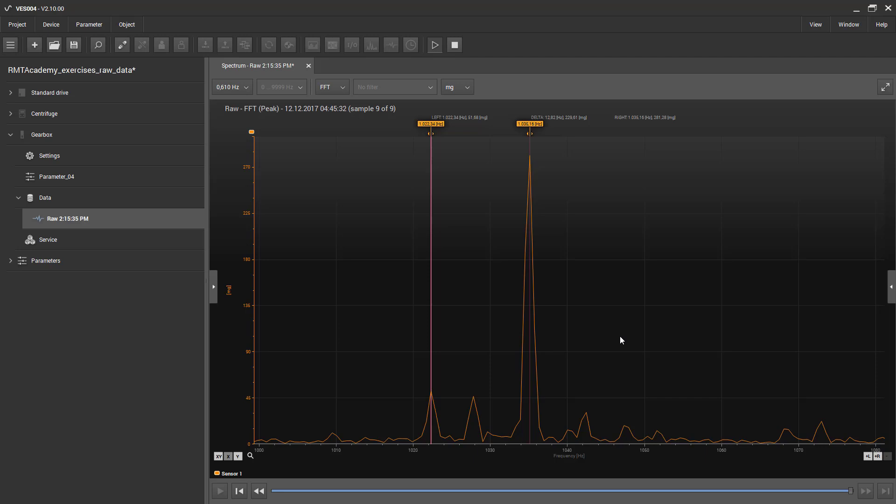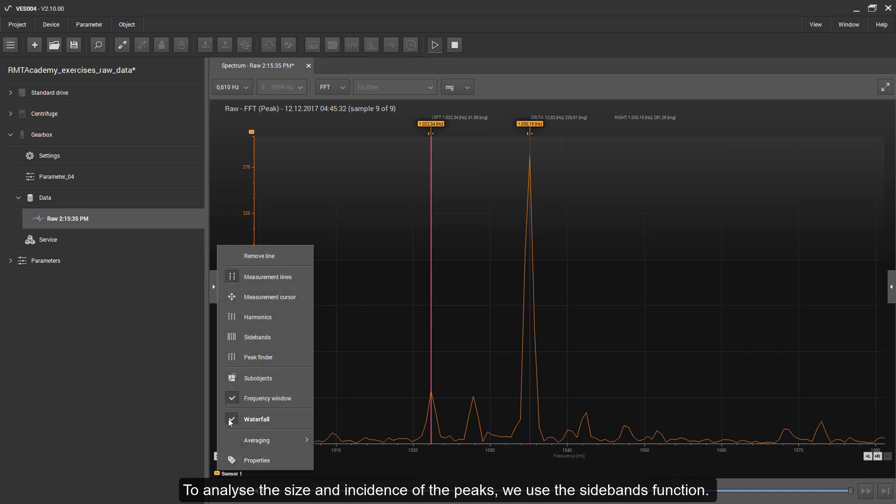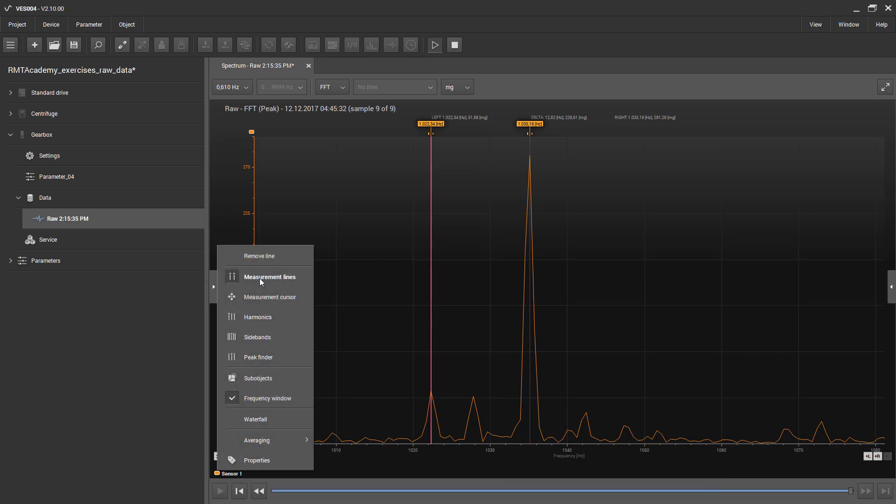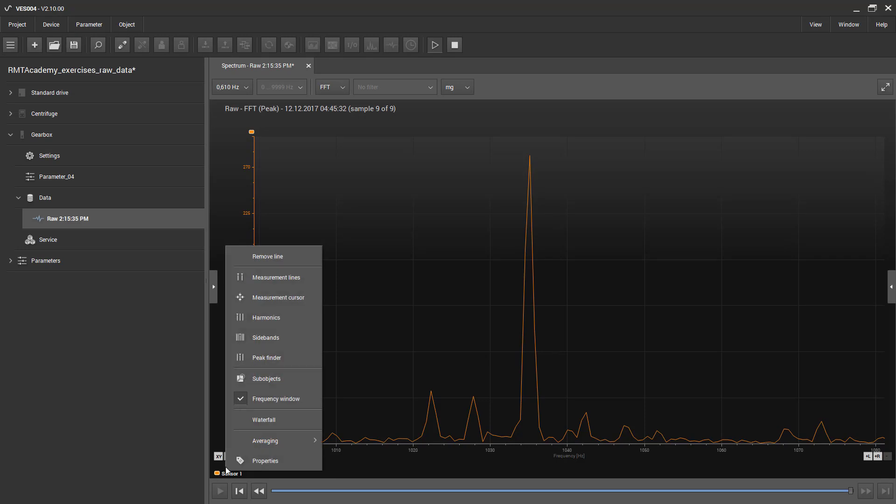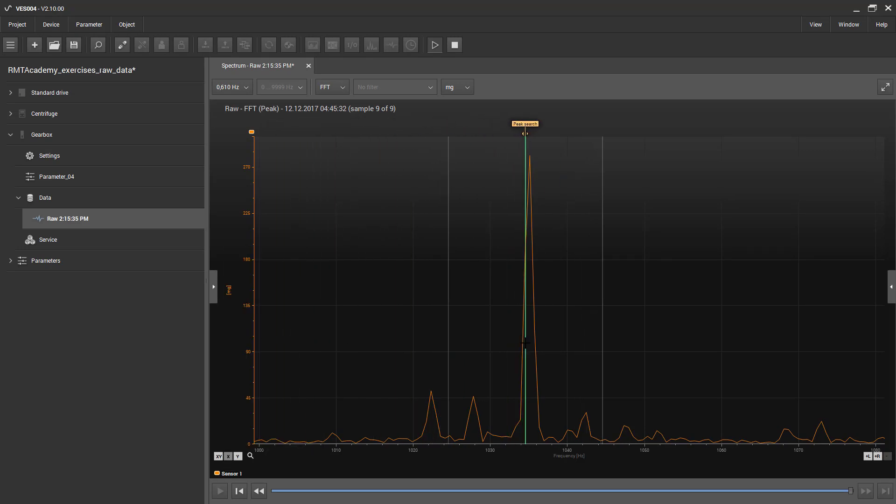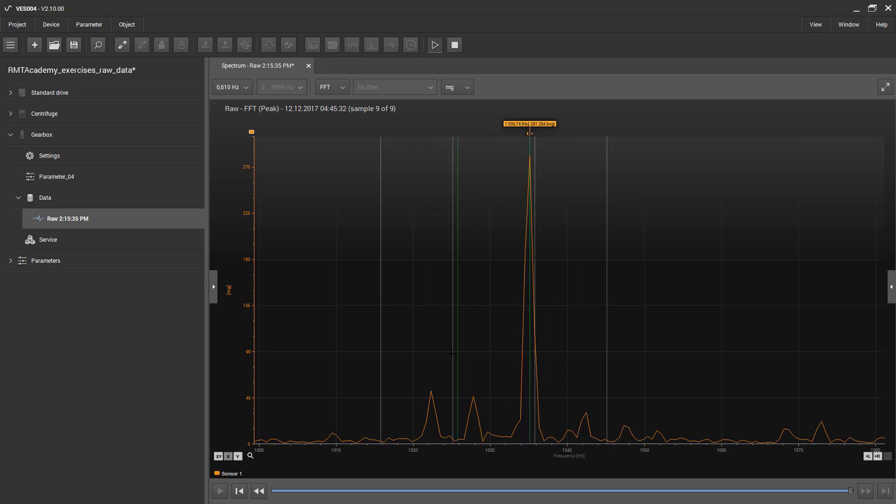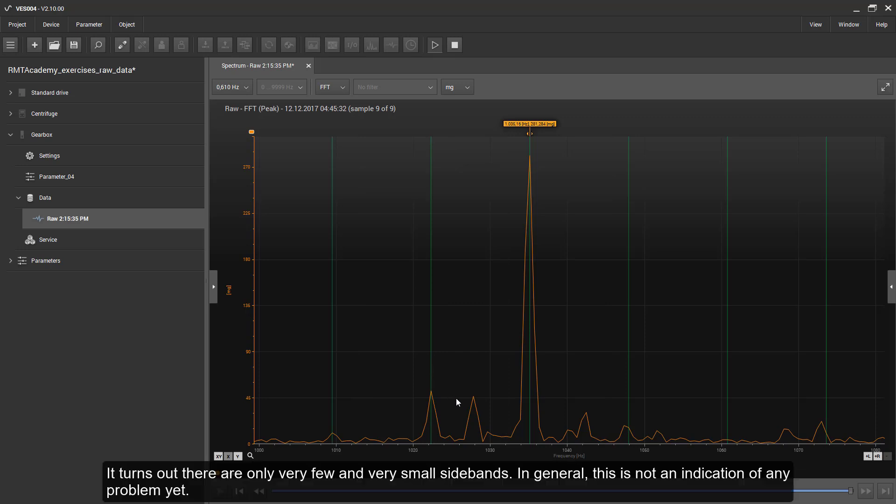To analyse the size and incidence of the peaks we use the Sidebands function. It turns out there are only very few and very small sidebands, in general this is not an indication of any problem yet.